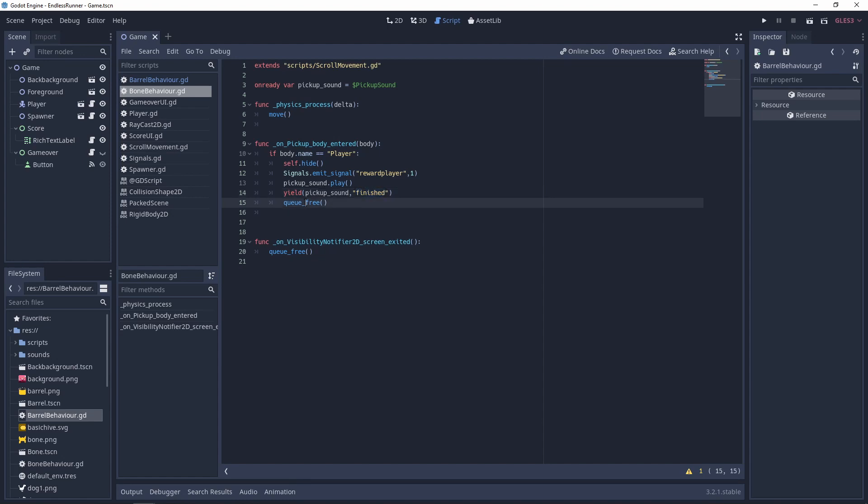resume, and queue_free will be done so that we can remove the player from the scene because the player has been killed. Or actually it's not the player that's been killed, it's the pickup item that has been picked up and we need to remove it from the scene.